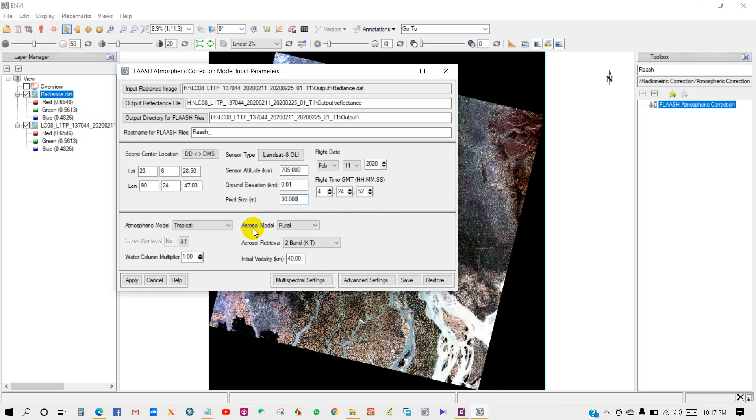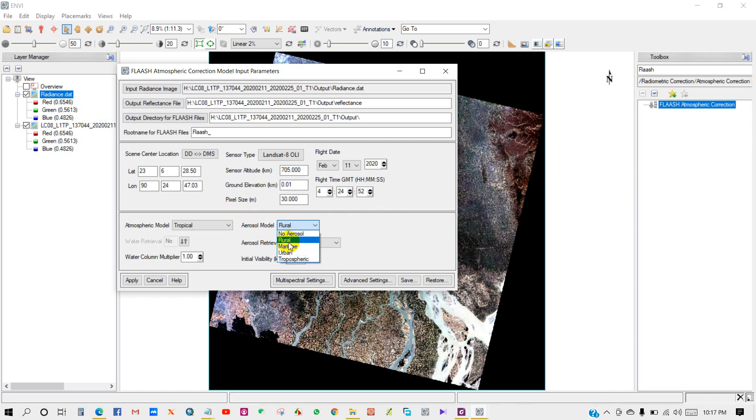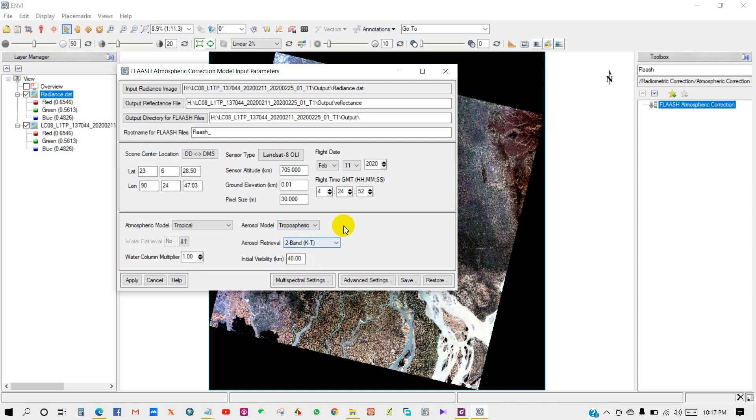Aerosol model in the dropdown list. You'll see several aerosol models: tropospheric, urban, rural. It depends on your location, so you can set whichever is related to your location.